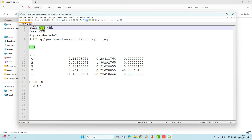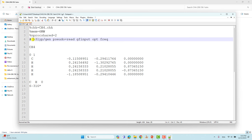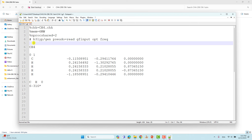The second and third lines are memory and nproc. The fourth line specifies the theory level for optimization. We include the general keyword and the frequency keyword — this means the calculation first does optimization, then runs frequency calculation following optimization.